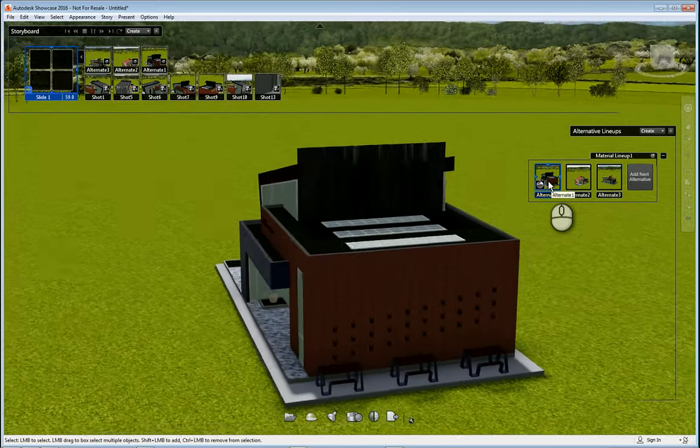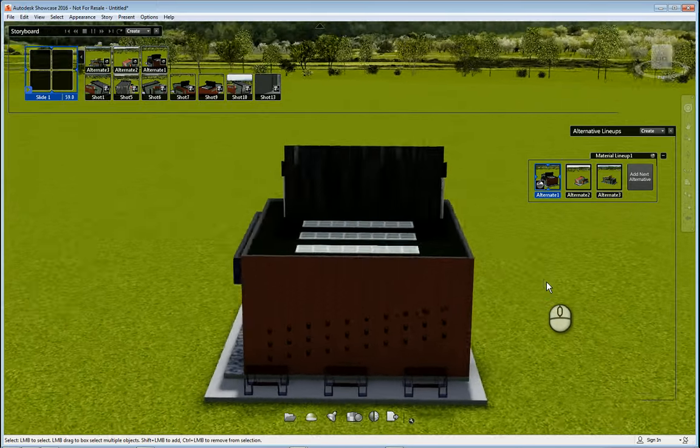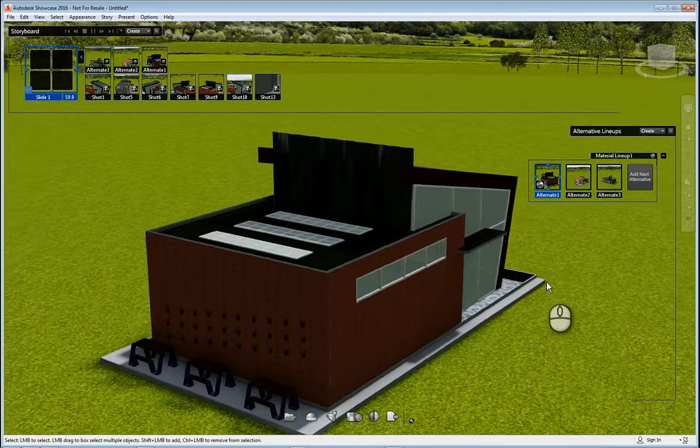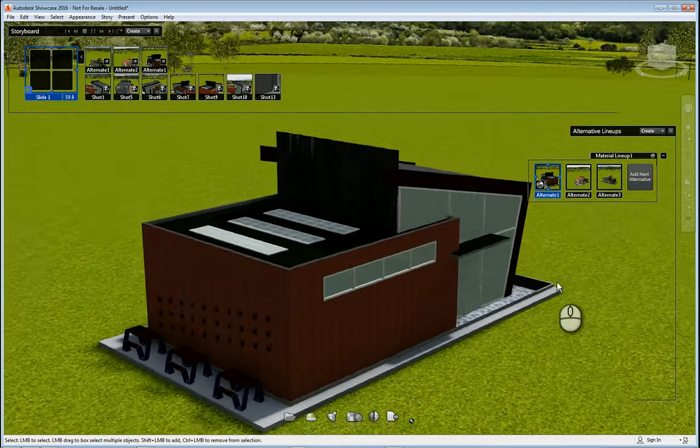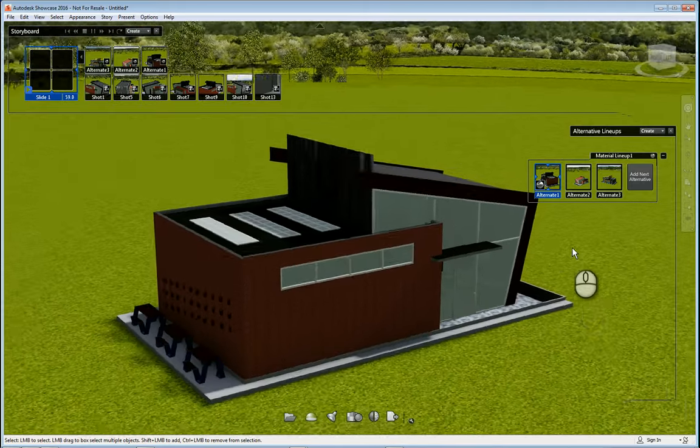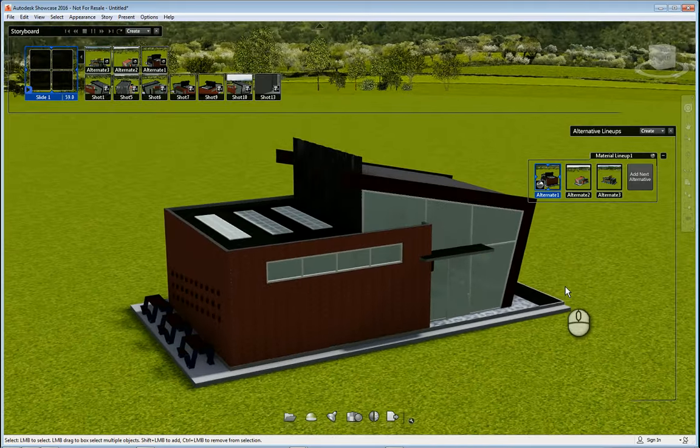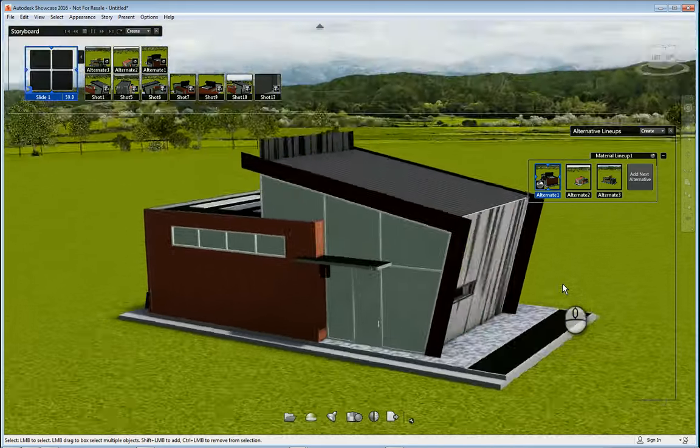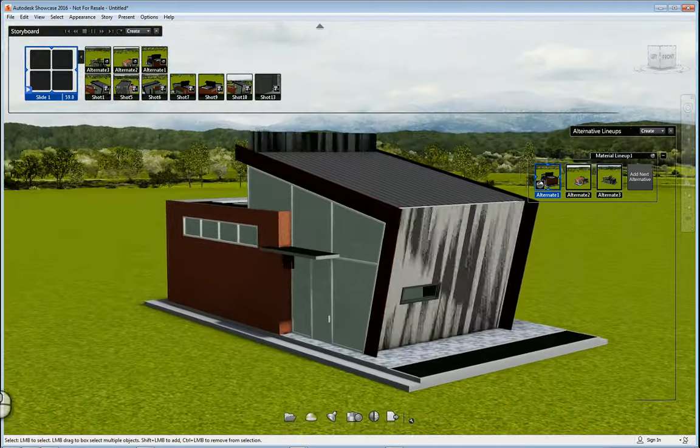And that's it, that's how you work with materials and alternative lineups in Showcase. Thank you very much for watching my screencasts and please don't forget to give me a thumbs up.